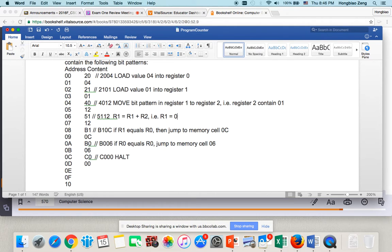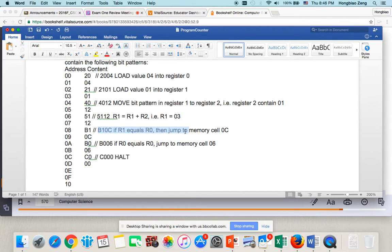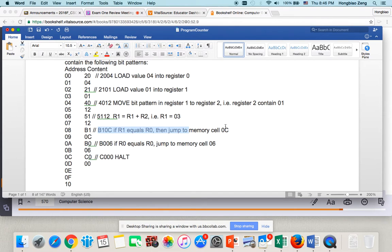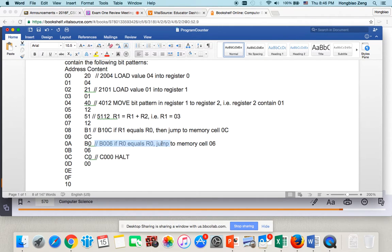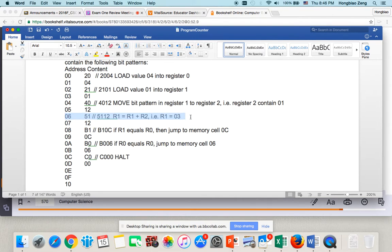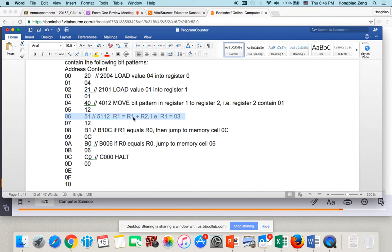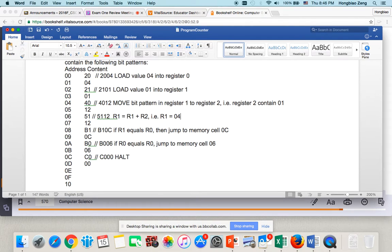I updated it. Register 1 becomes 03. Then you check if register 1 equals register 0, no. It is not. Because register 1 is 3, register 0 is 4. So, you will not jump to 0C. You will not halt. So, you execute the next one. Next one is register 0 equals register, jump back to 06. Of course, I come back here again. Now, you can see you actually add R2 to R1. This increases R1 by 1 again. So, your R1 becomes 4.